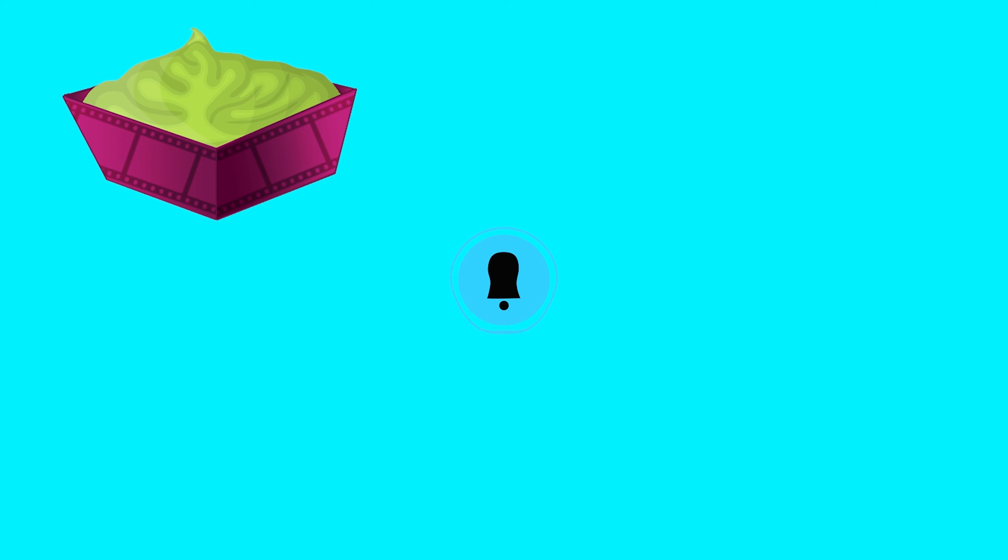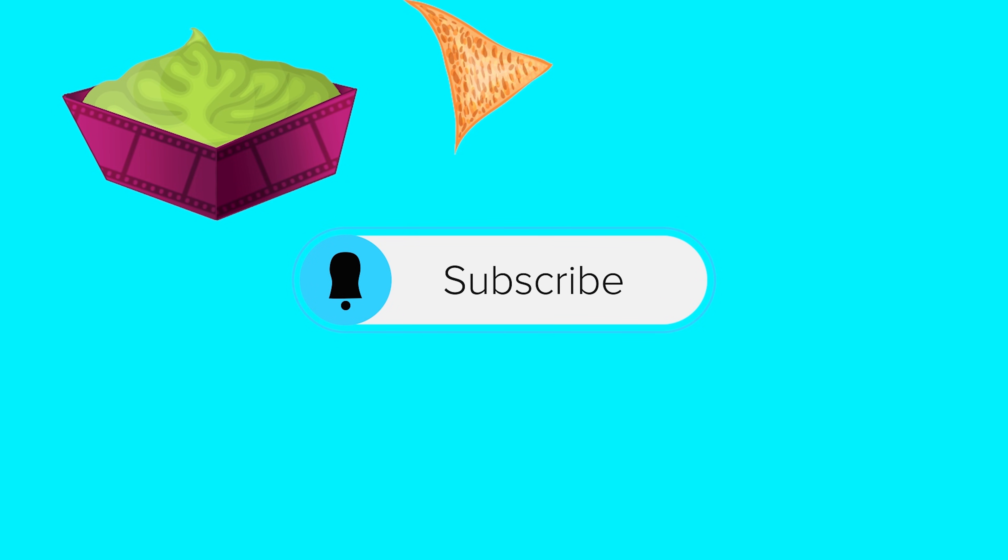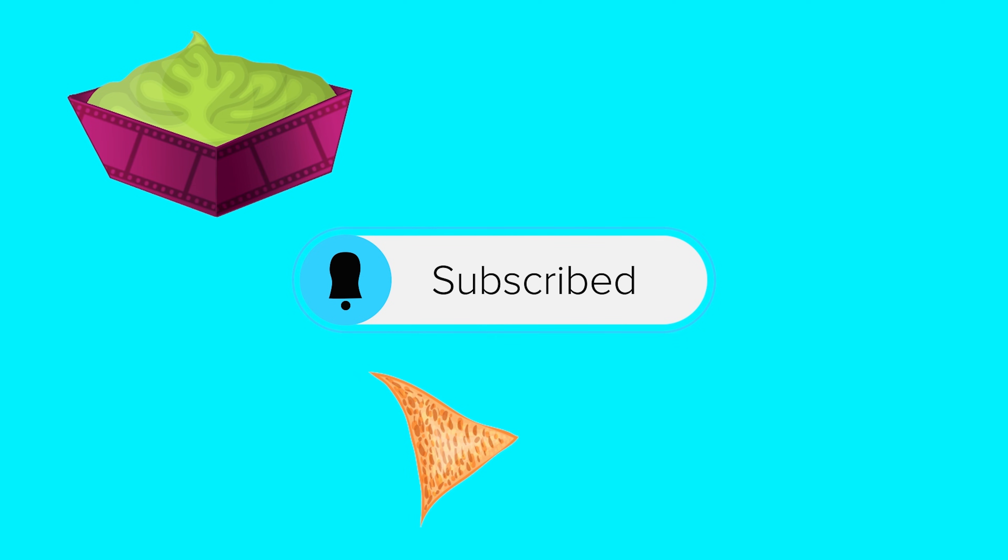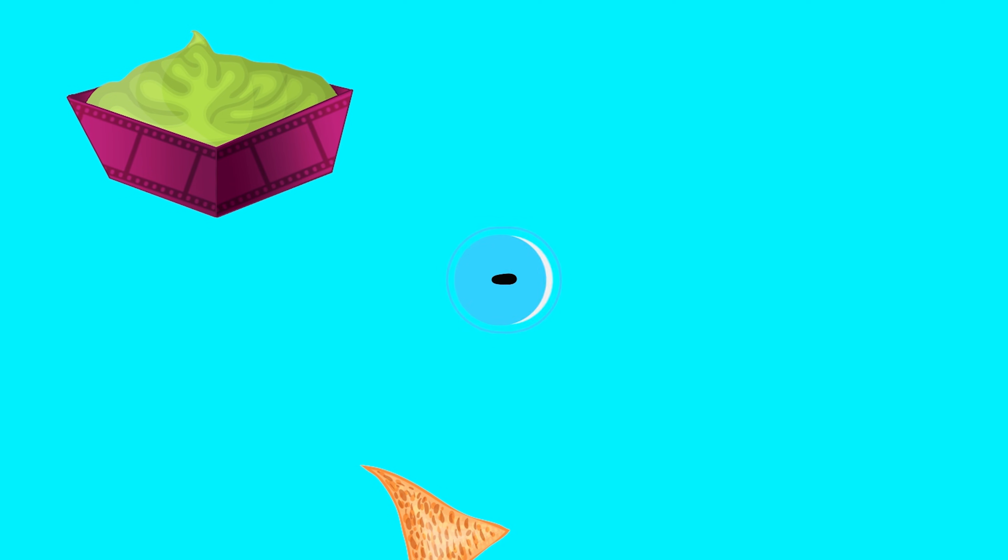Hopefully you learned a thing or two. As always, these videos take a long time to put together, so show me some love, hit that subscribe button, and I will see you next time.